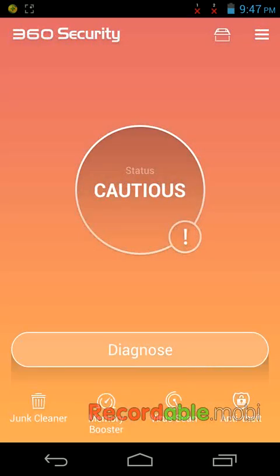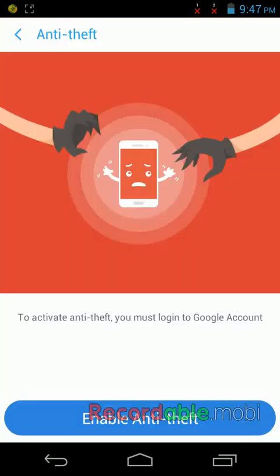And here you can see one more option: anti-theft. It will work if you have a Google account, then it will help.